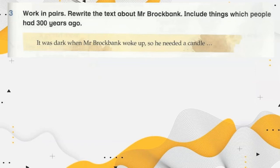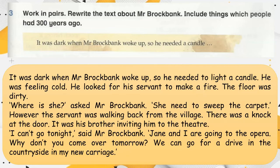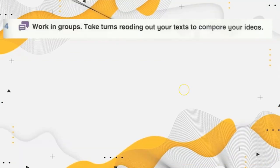Look in the past — rewrite the text about Mr. Brokbank. It was dark when Mr. Brokbank woke up, so he needed light to light a candle. He was feeling cold and looked for his servant to make a fire. The floor was dirty. 'Where is she?' asked Mr. Brokbank. 'She needs to sweep the carpet.' However, the servant was walking back from the village. There was a knock at the door — it was his brother, inviting him to the theater. 'I can't go tonight,' said Mr. Brokbank. 'Jin and I are going to the opera. Why don't you come over tomorrow? We can go for a drive in the countryside in my new carriage.' Work in groups and take turns reading out your text to compare your ideas.